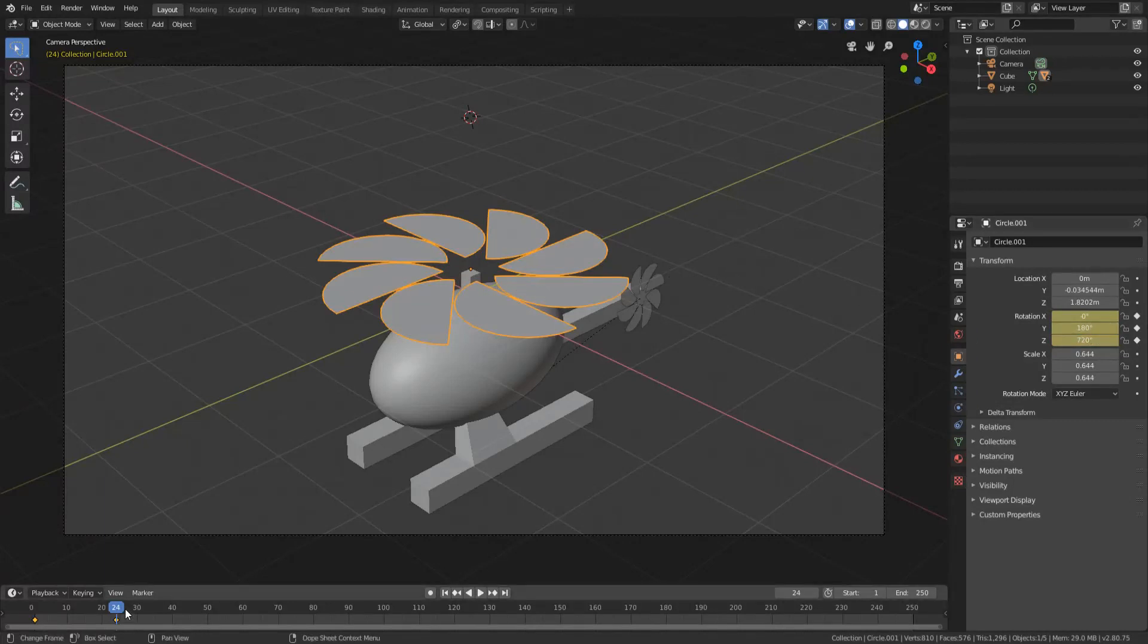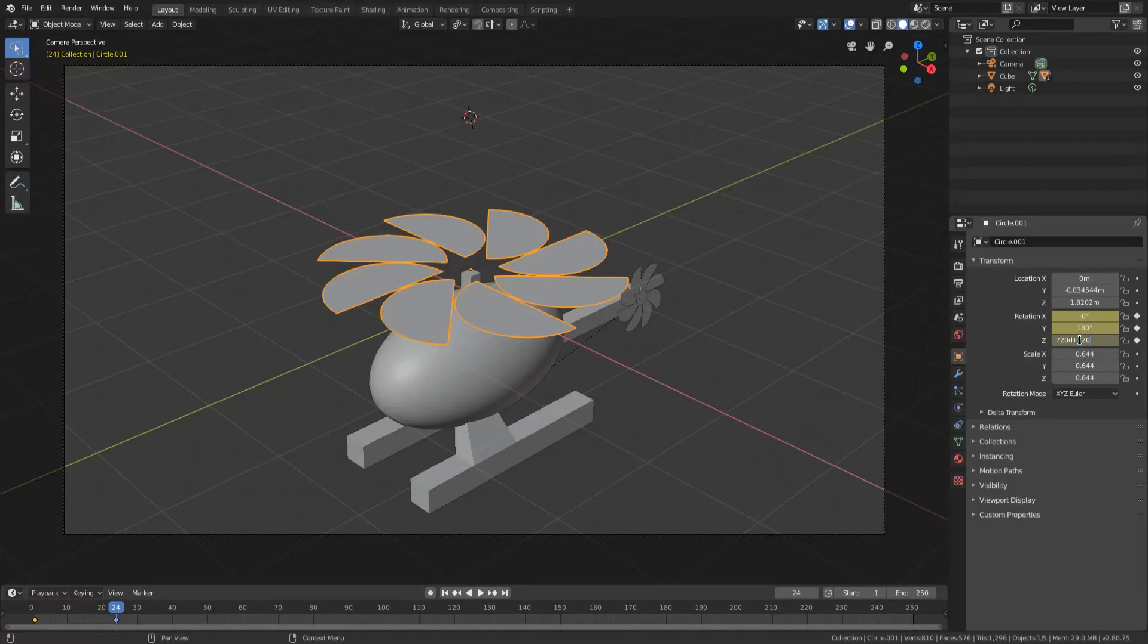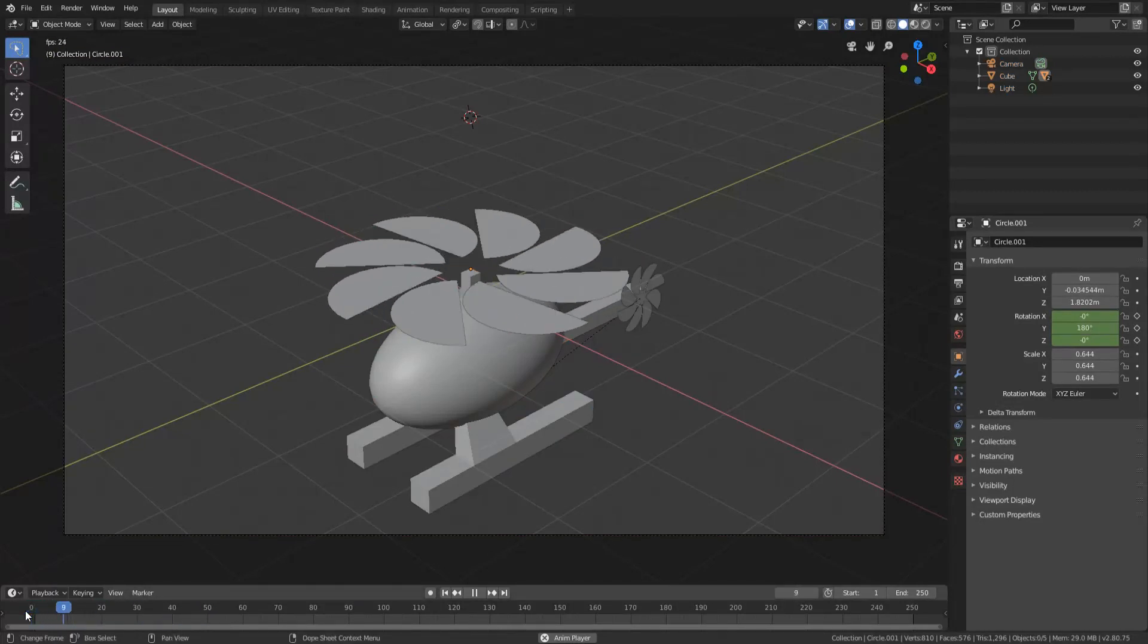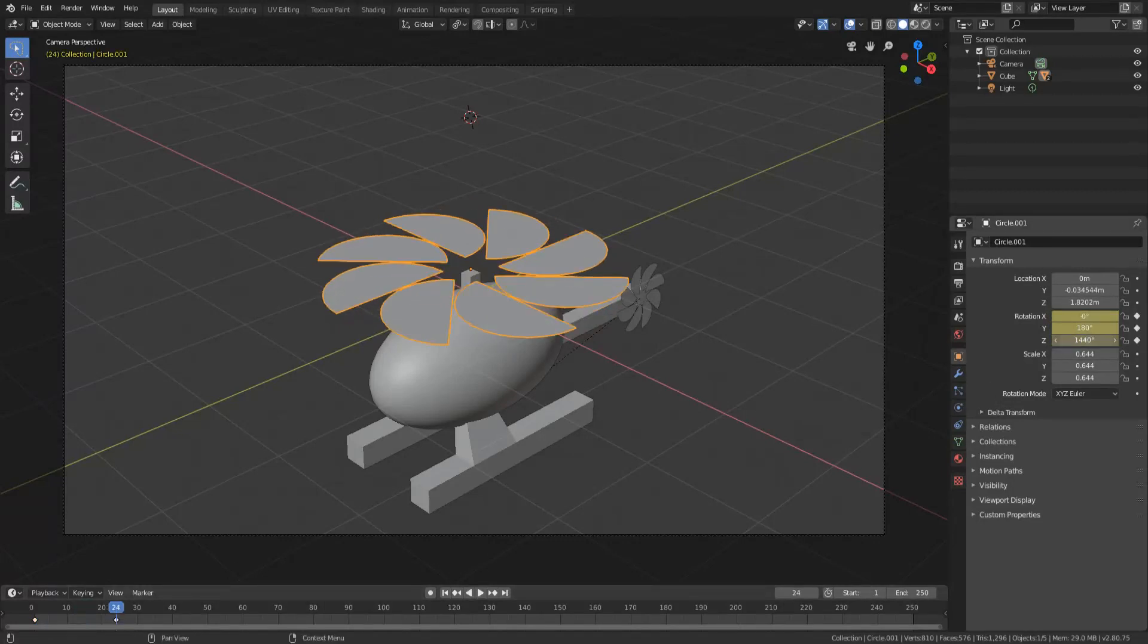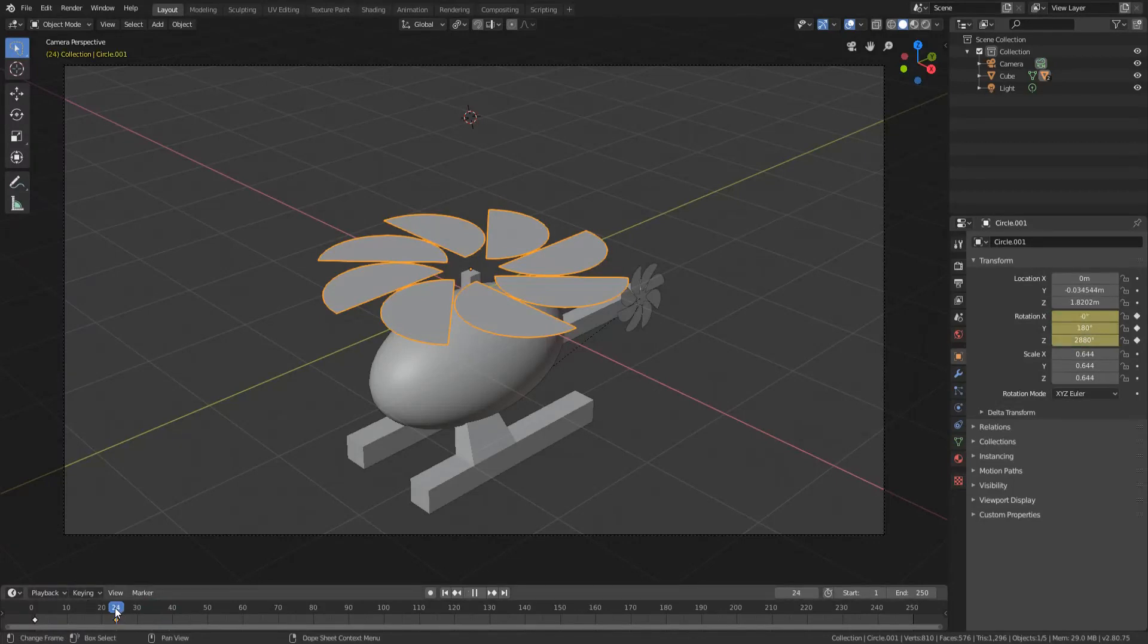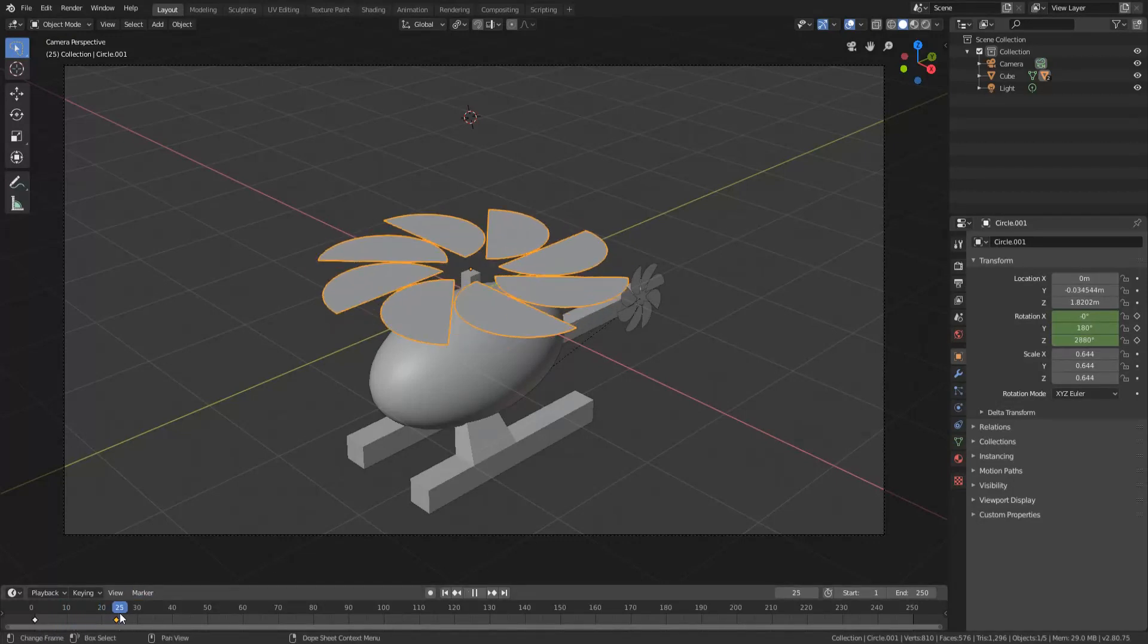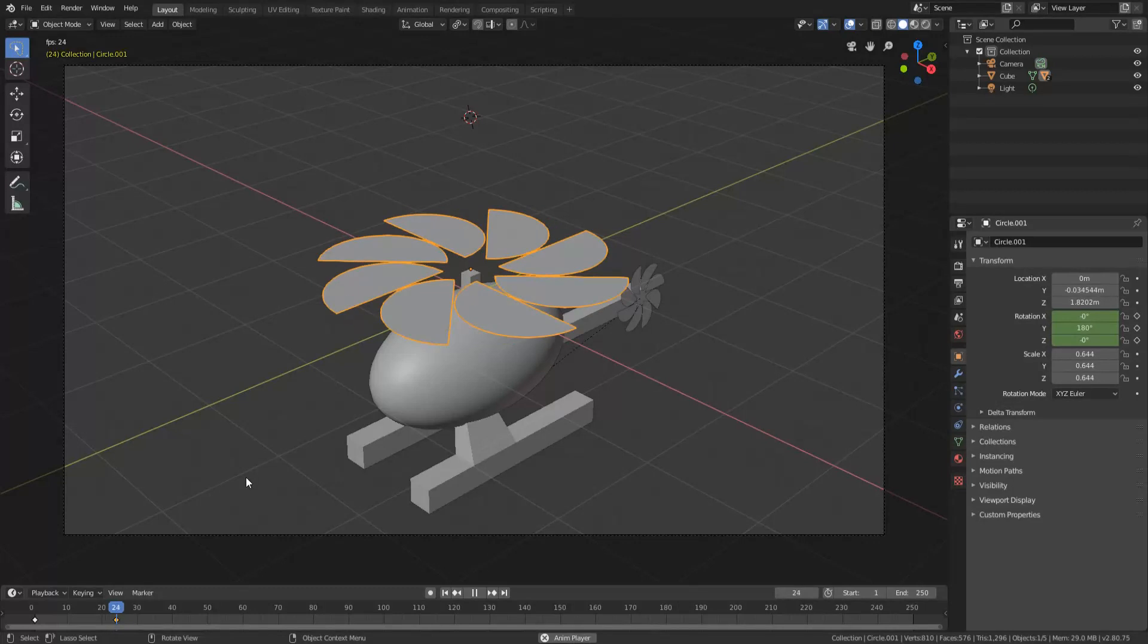Now, you'll notice that it actually does animate. In fact, we could probably even set this another 720 and then keyframe it because it's not going fast enough. Maybe even a bit more. I'm not sure how fast helicopters go. Alright, that actually looks okay.